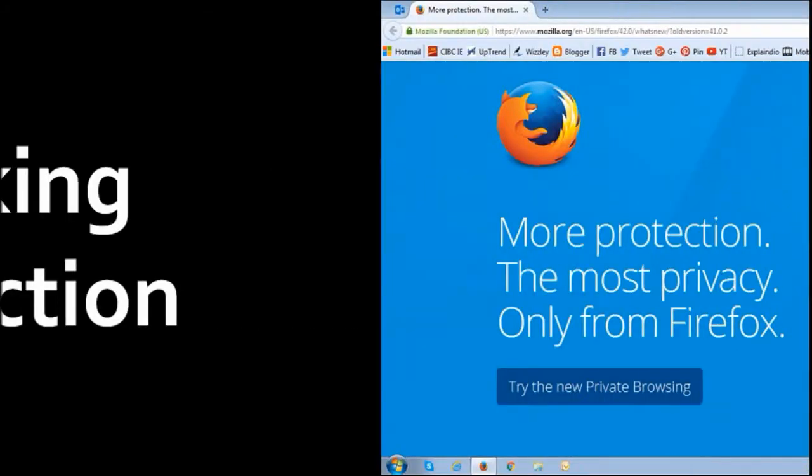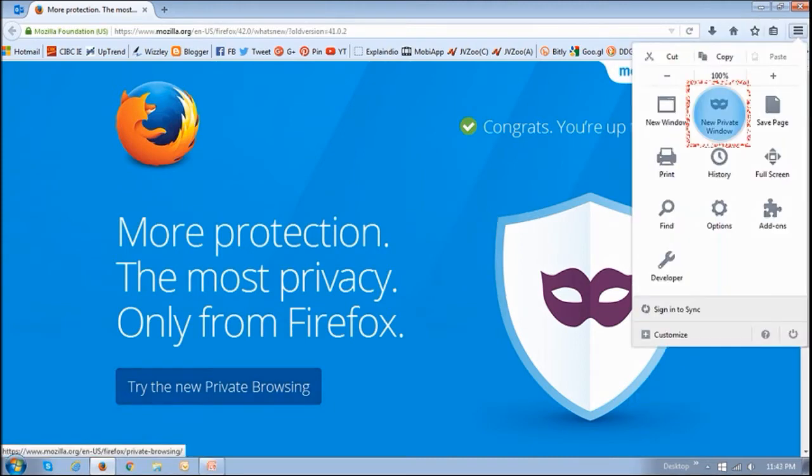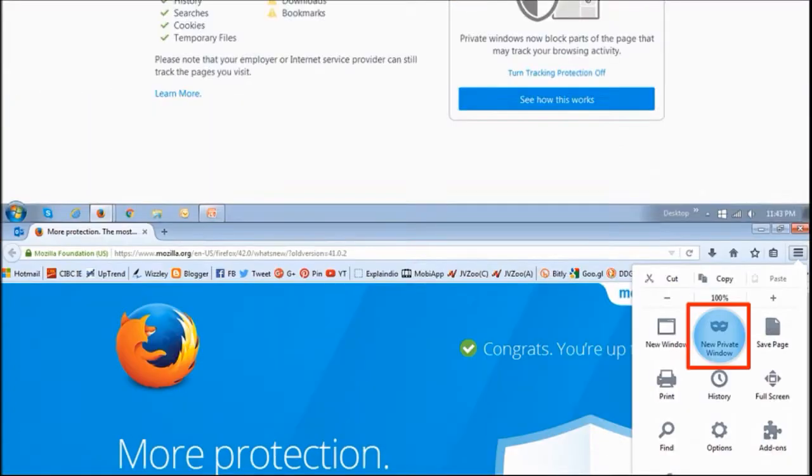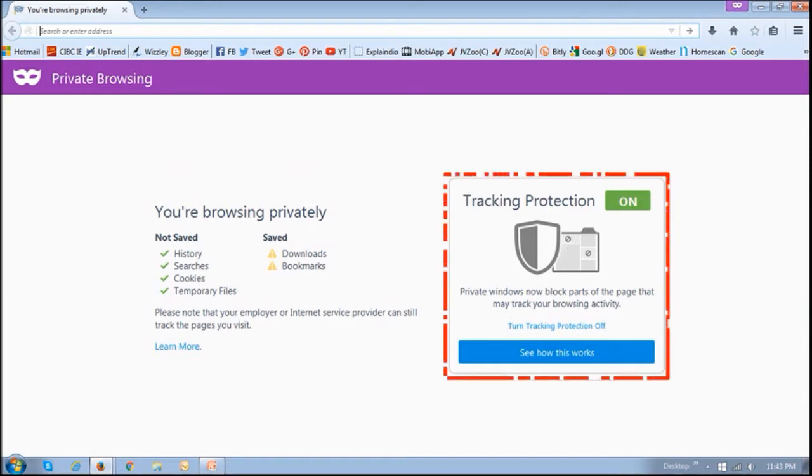So first off, in Firefox 42, Mozilla has enhanced tracking protection in private browsing. This will help block certain web elements that may be recording your browsing behavior on websites. So if you open a private browsing window, you will see this page, and it will be indicating that tracking protection is on.